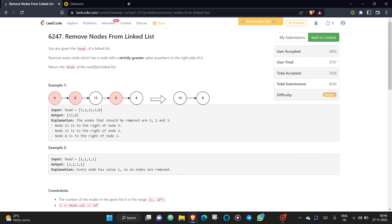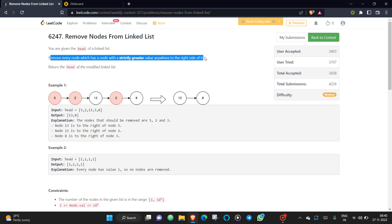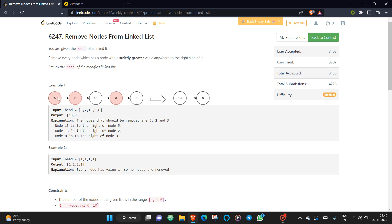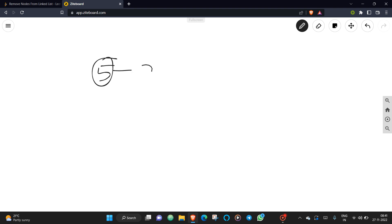This problem is 'Remove Nodes from a Linked List.' You need to remove every node that has a node with a strictly greater value anywhere to its right side. For example, since 13 is greater than 5, you remove 5; since 13 is greater than 2, you remove 2; and since 8 is greater than 3, you remove 3. The main intuition — I'll quickly draw this linked list.